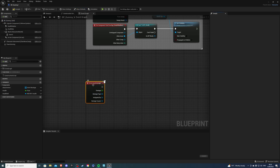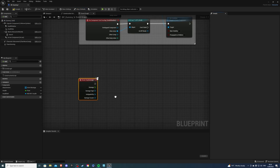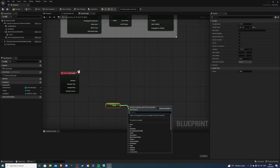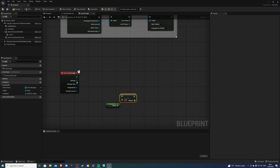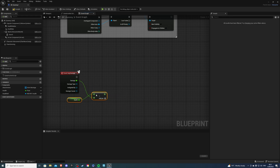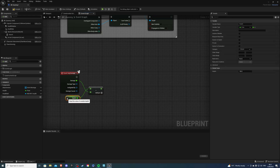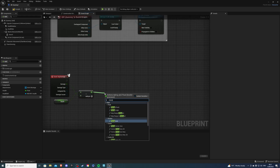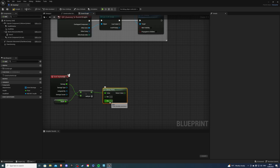From here what I want to do is get my health and subtract the damage — just like so — and I'm just going to make it look a little better. Then from here what you want to do is get a Clamp so our maximum value is going to be 100 and our minimum is going to be zero.